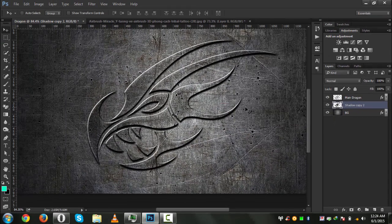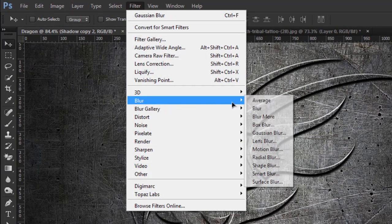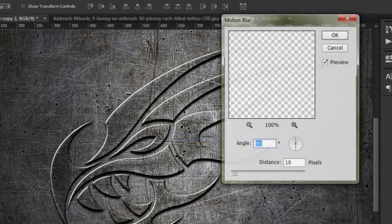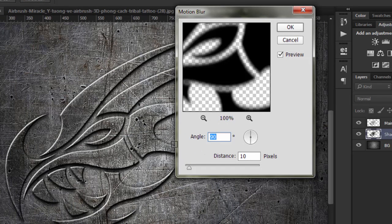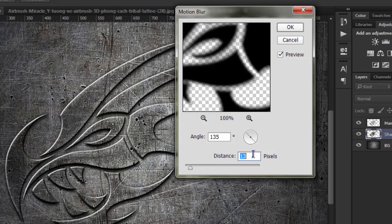Hit OK. Now go to Filter again and apply Motion Blur. For the motion blur, the angle should be about 135 degrees — because we used a light angle and shadow angle of 135. The distance is 13 pixels. Hit OK.